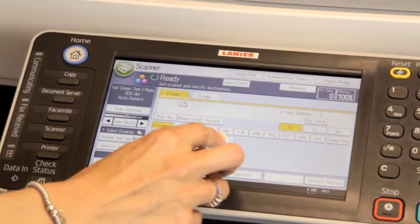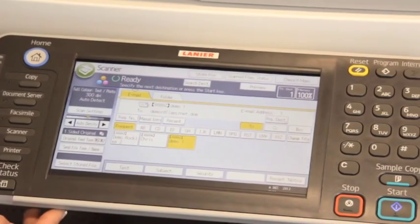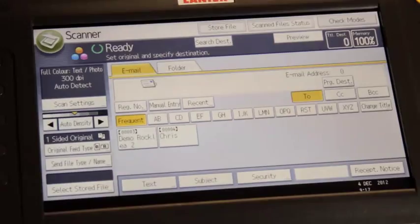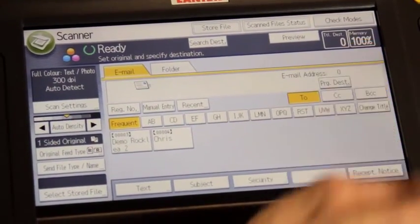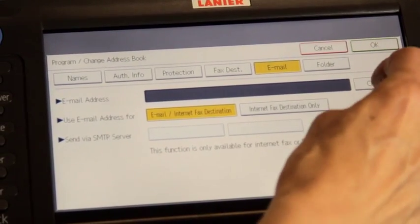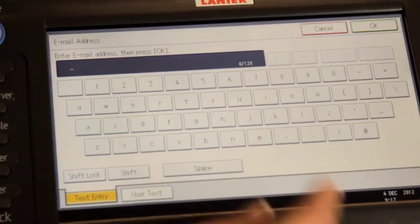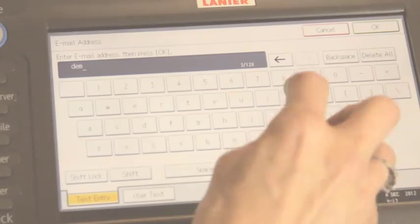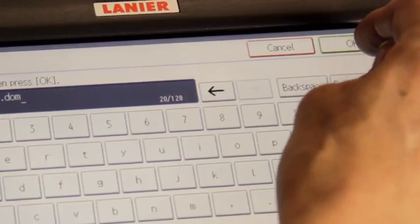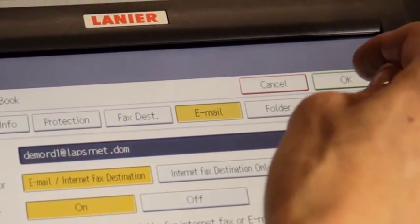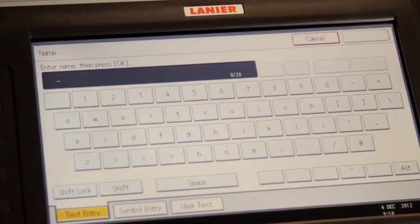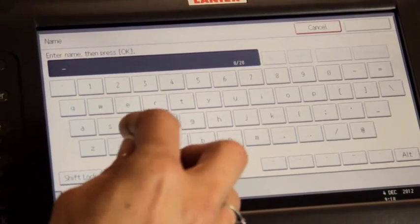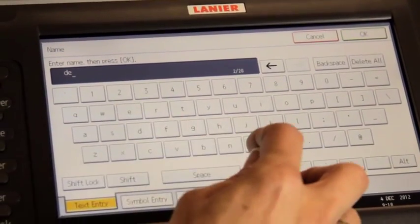If the destination address is not already programmed, press Program Destination. Press Change. Using the keypad, type your email address. Press OK twice. Using the keypad, type the user name.